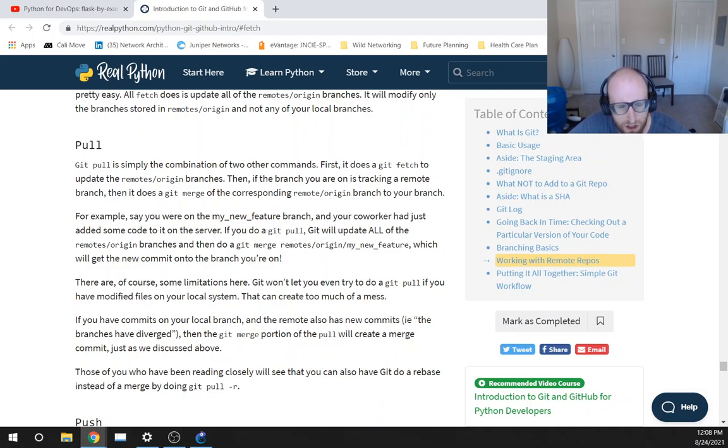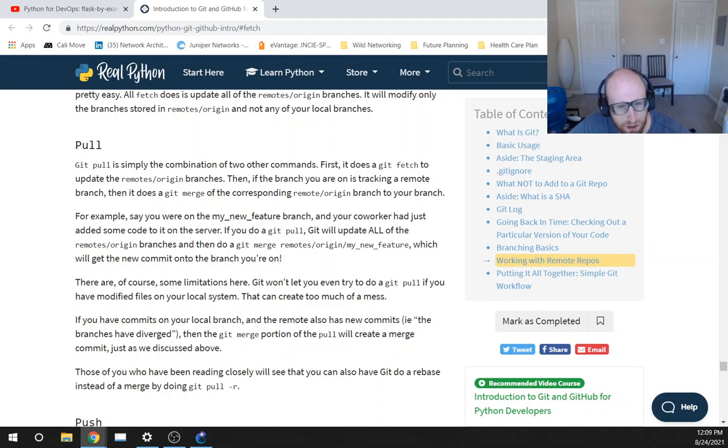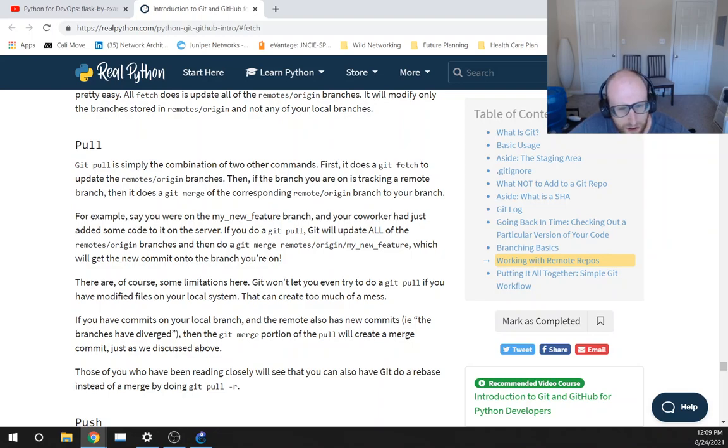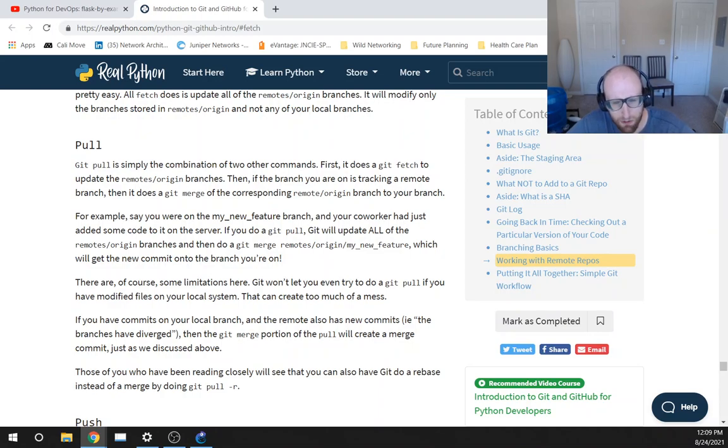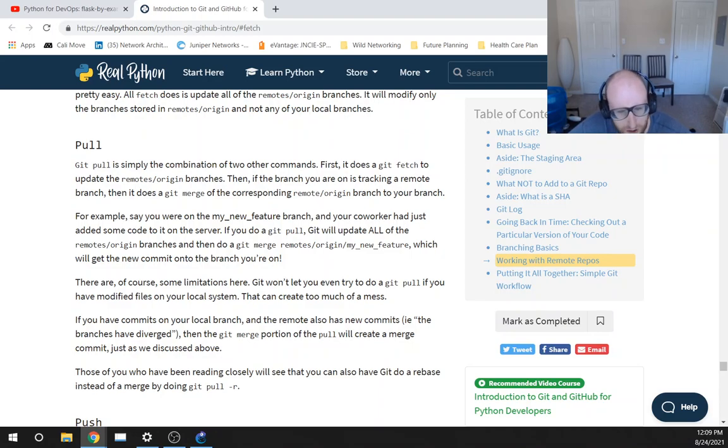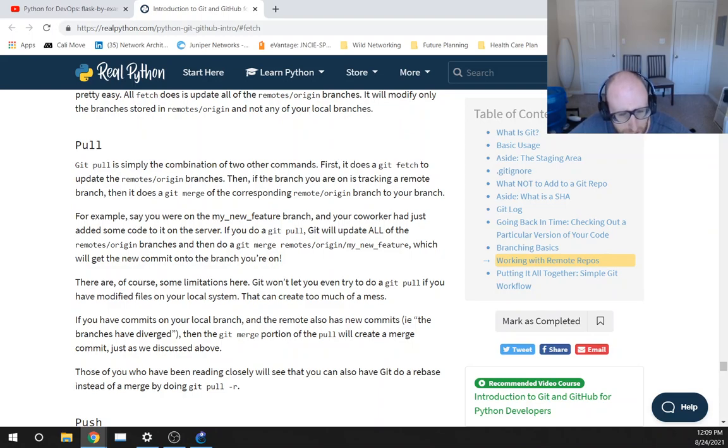Git pull is simply the combination of two other commands. First it does a Git fetch to update the remotes/origin branches, then if the branch you are on is tracking a remote branch, then it does a Git merge of the corresponding remotes/origin branch to your branch. For example, say you were on the my_new_feature branch and your coworker had just added some code to it on the server. If you do a Git pull, Git will update all of the remotes/origin branches and then do a Git merge remotes/origin/my_new_feature which will get the new commit onto the branch you're on.